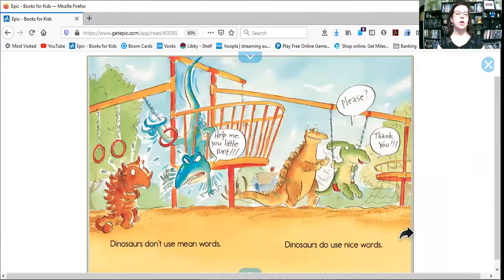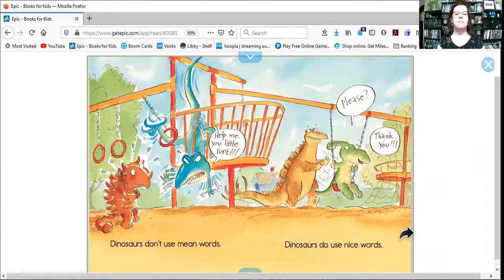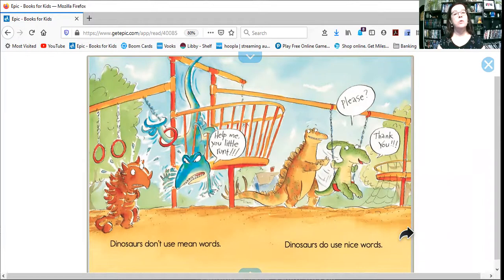Dinosaurs don't use mean words. Dinosaurs do use nice words.